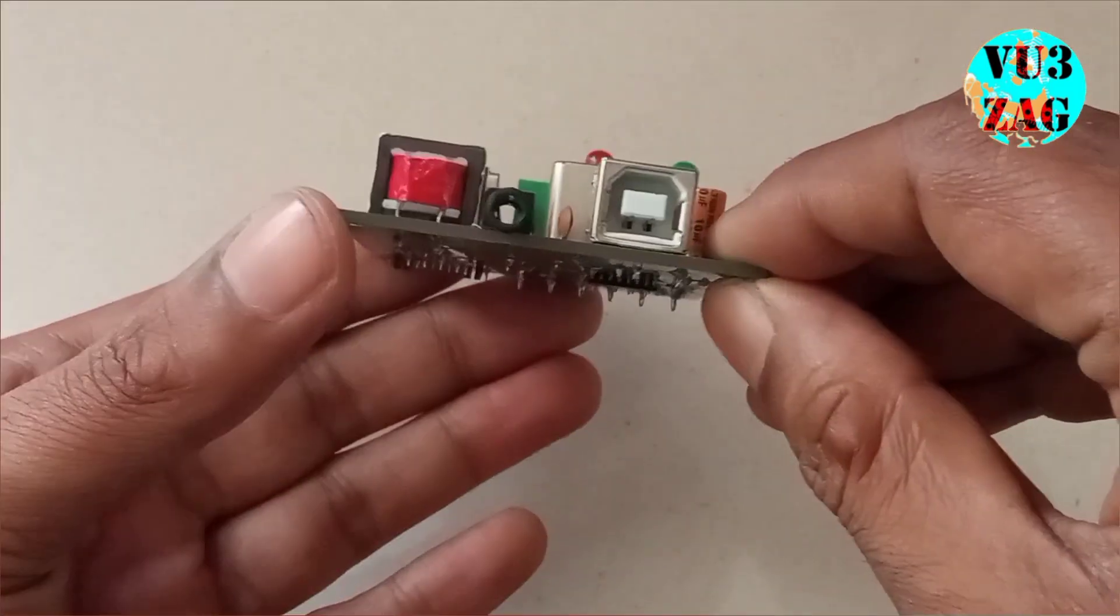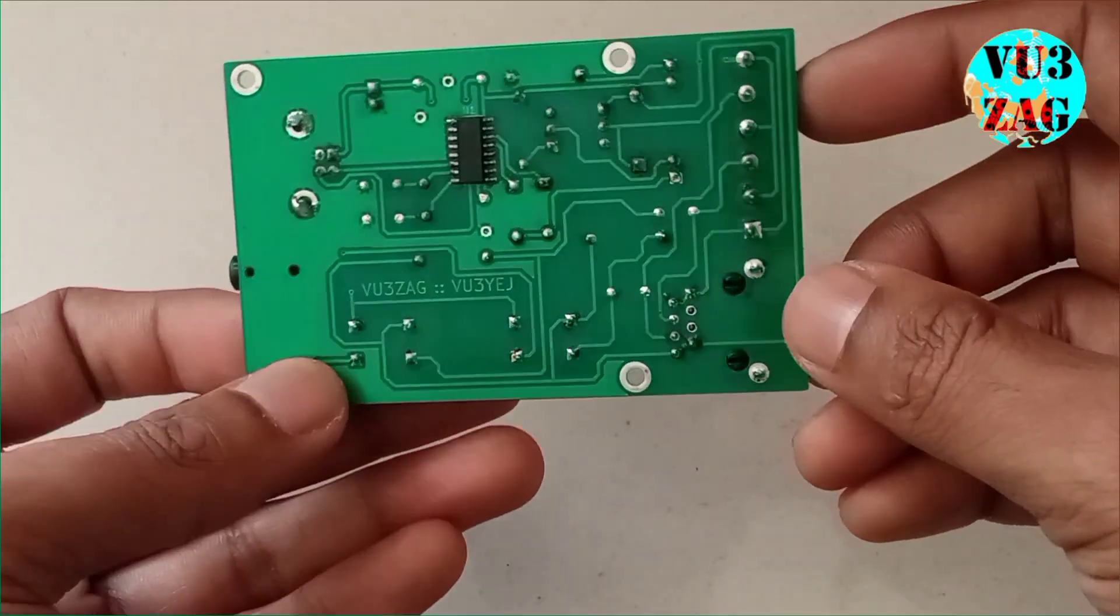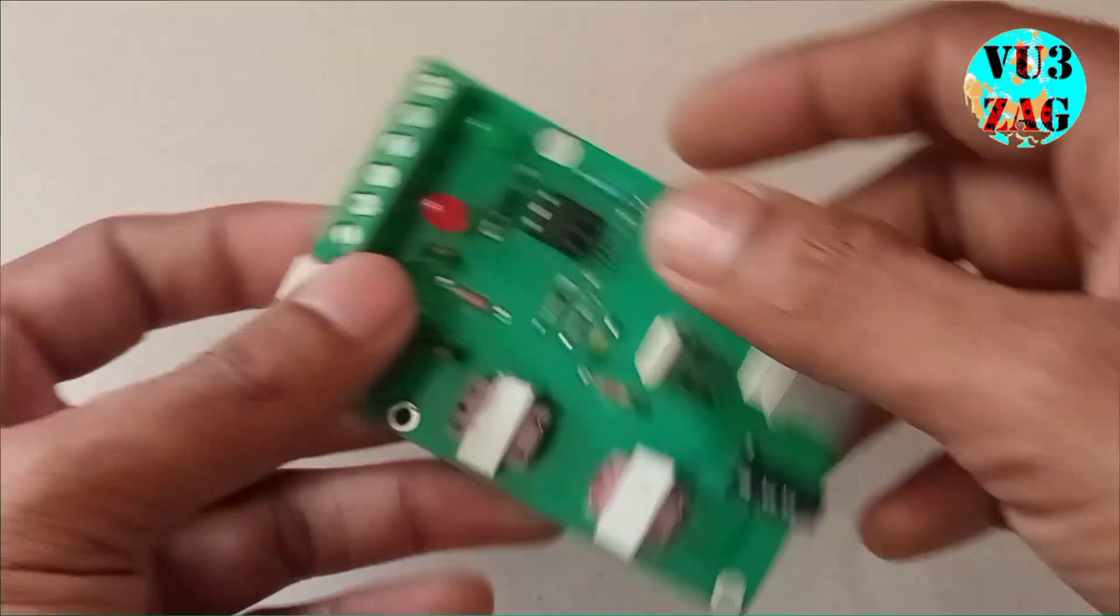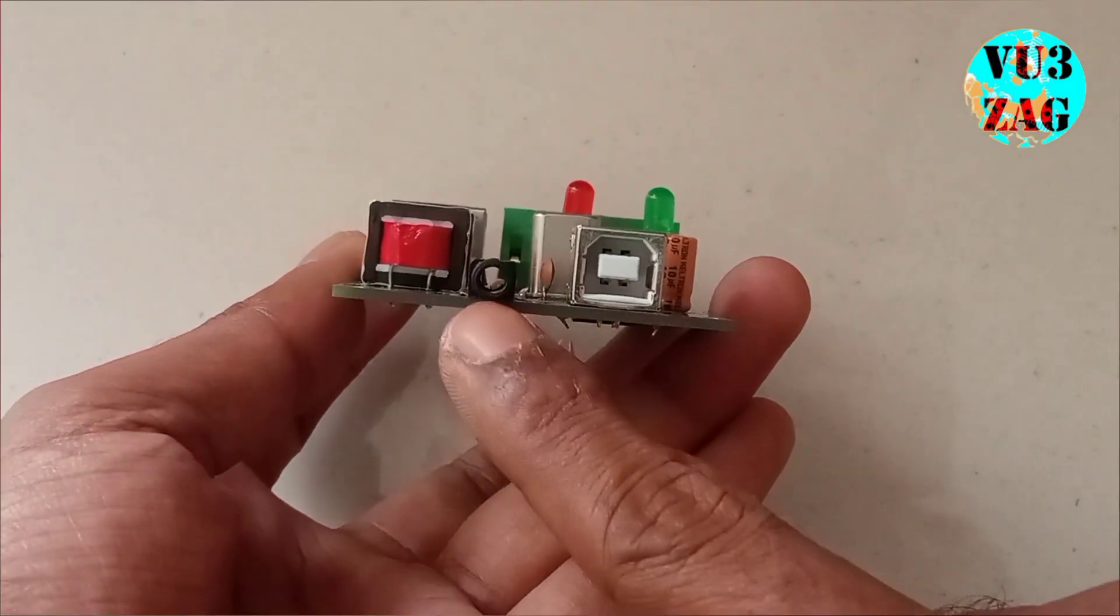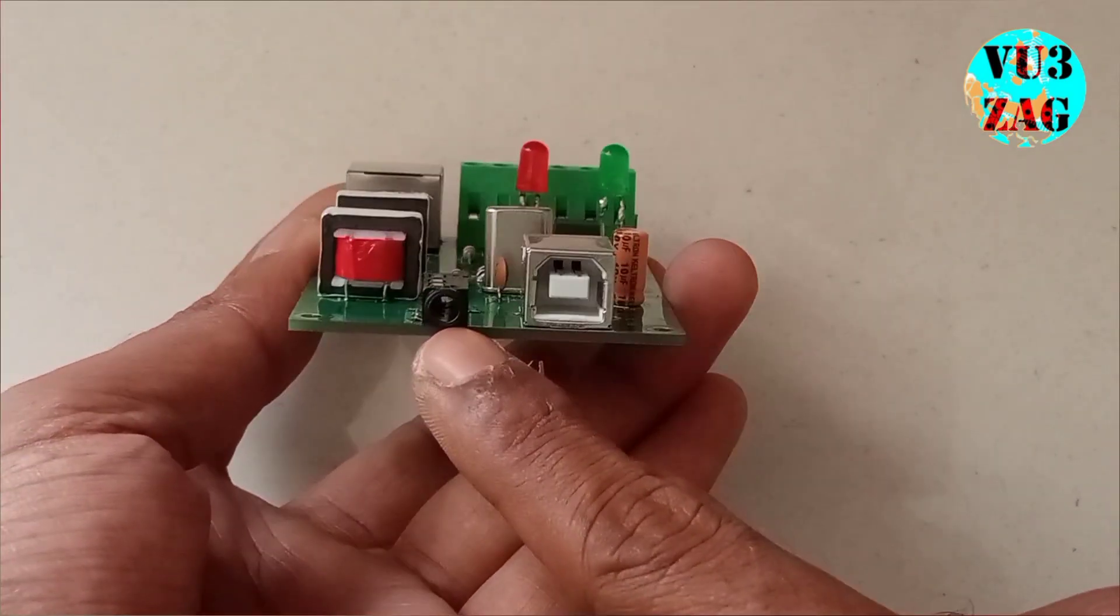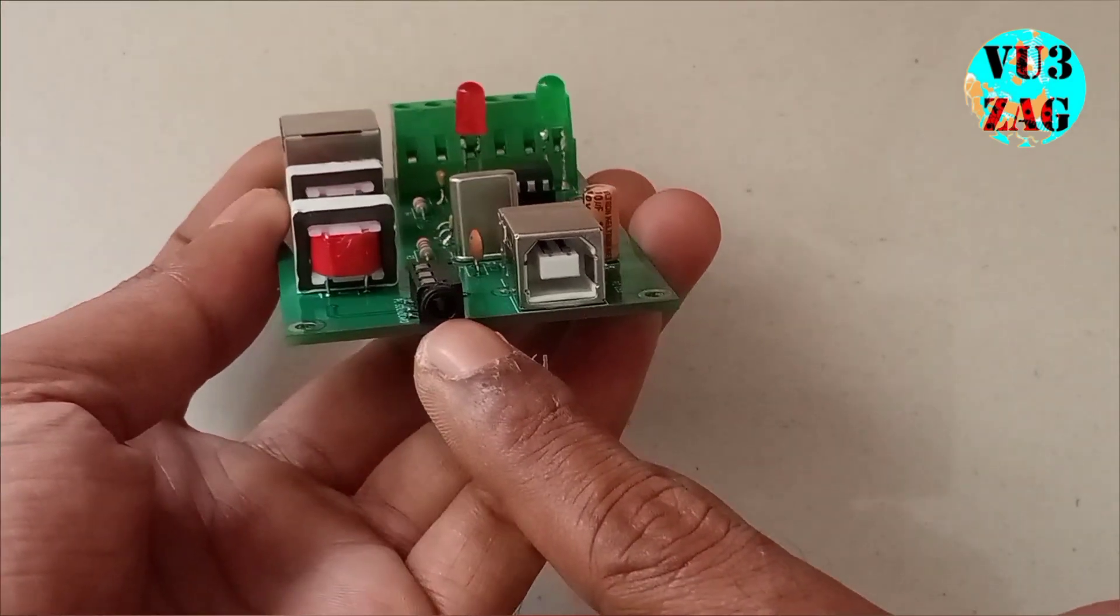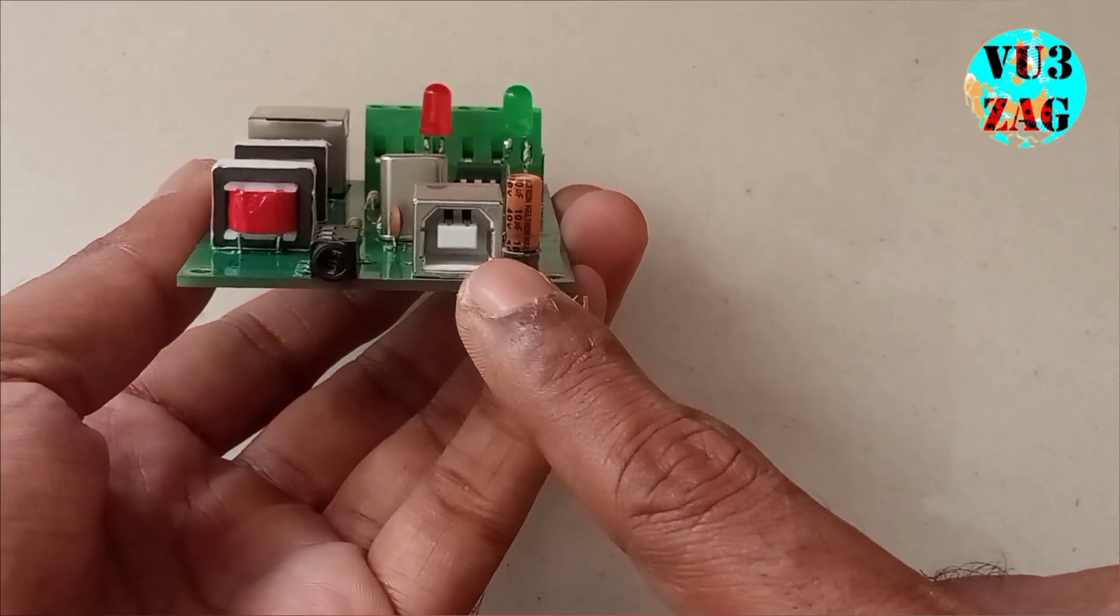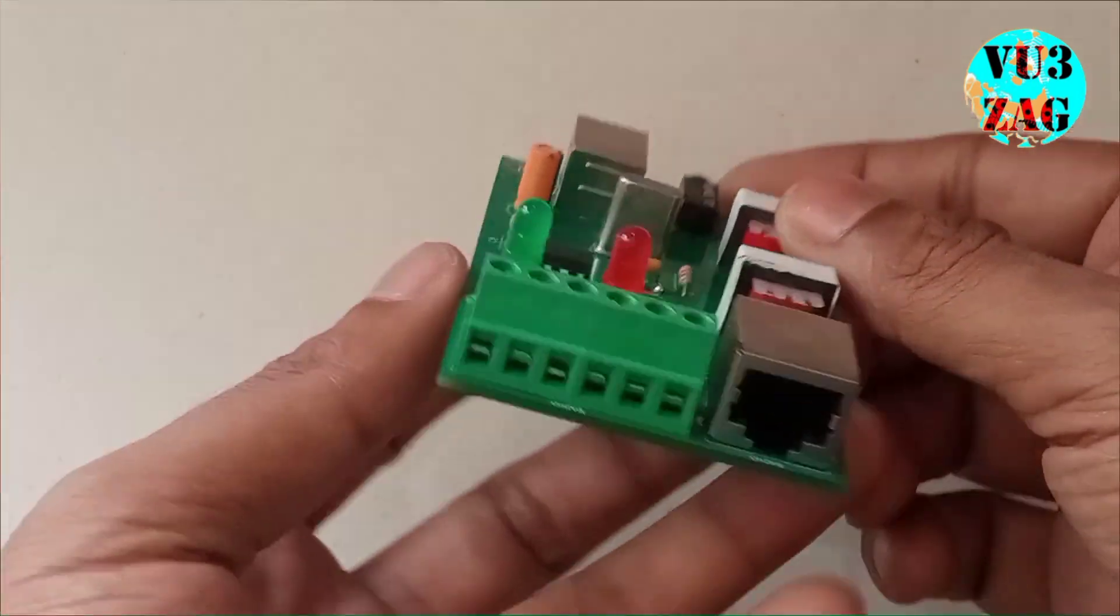The interface can be easily connected to the PC and the radio. To connect the interface to the PC, we have provided a 3.5mm TRRS audio socket for the audio part. The USB type B socket is provided for connecting to the PC for PTT operation.